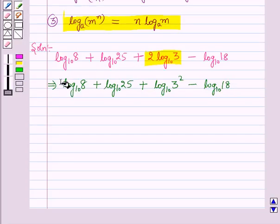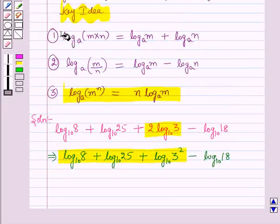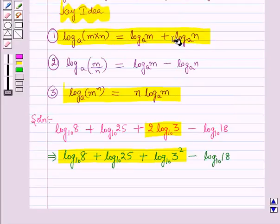Now we apply the first law — log(m×n) to the base a equals log m to the base a plus log n to the base a — to combine the addition terms by multiplying their arguments together.